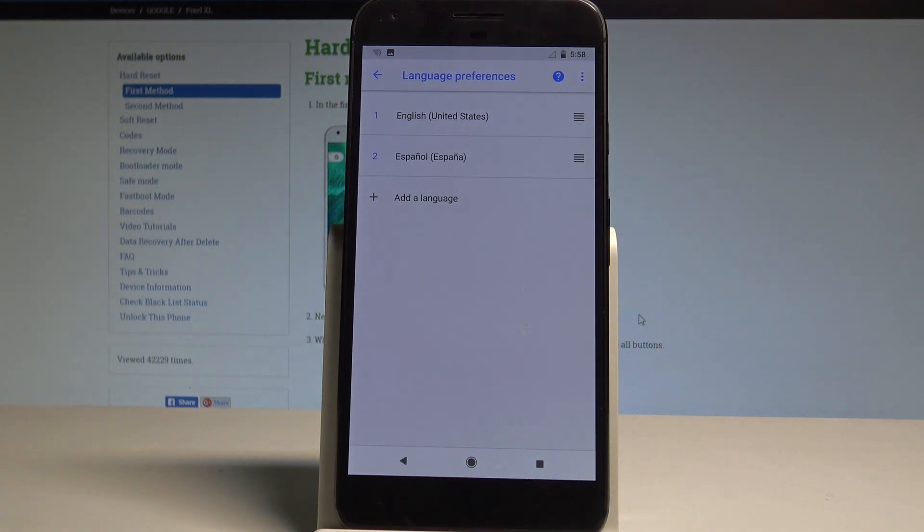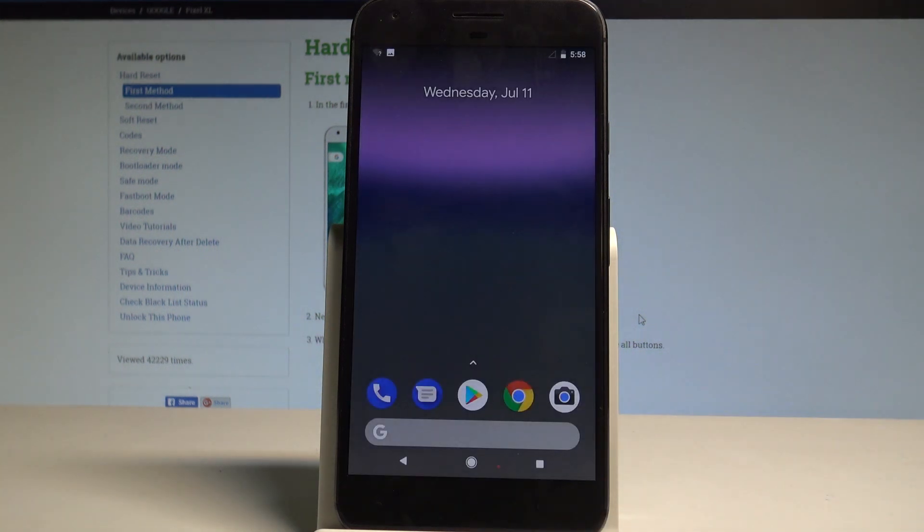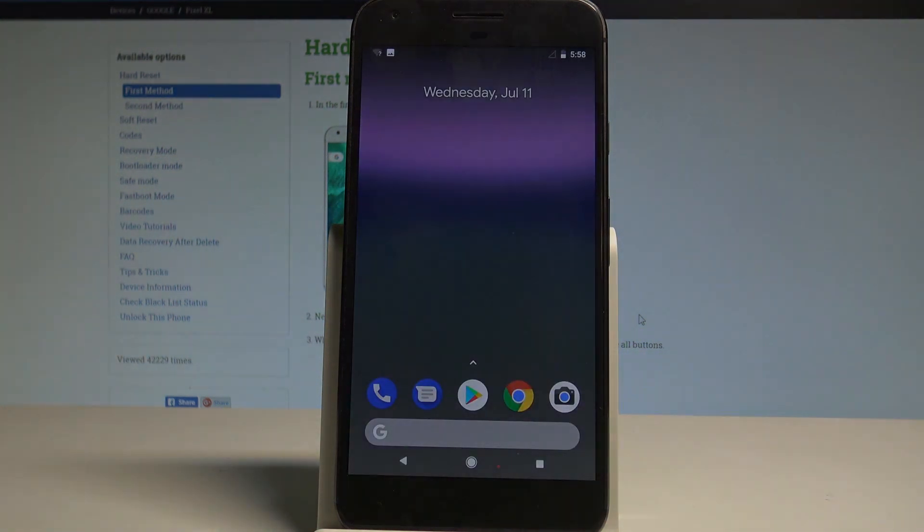So everything went well, thank you for watching. Right now you are using the English version of your device.